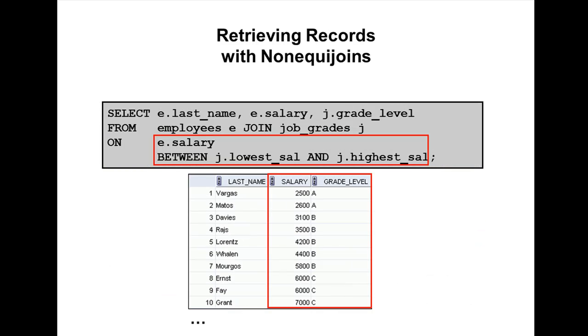Let's take this example. Here we're using BETWEEN AND. Select e.last_name, e.salary, j.grade_level from employees e join job_grades j on e.salary between j.lowest_sal and j.highest_sal. This gives you the job grades for each employee.